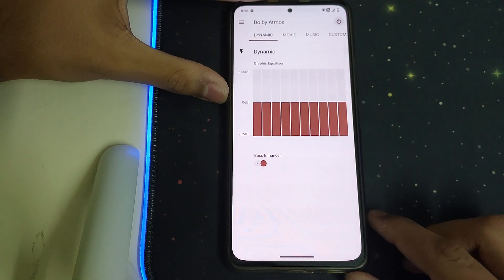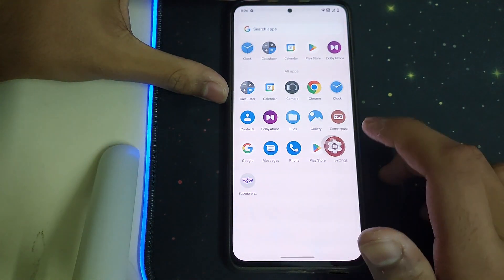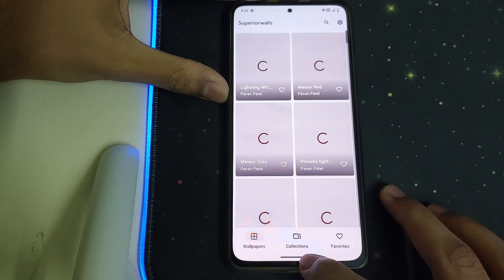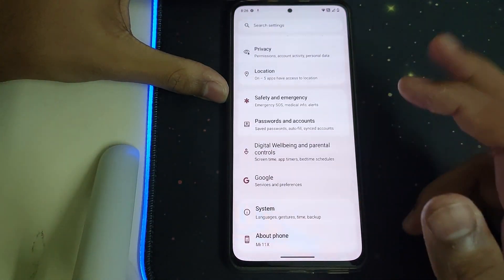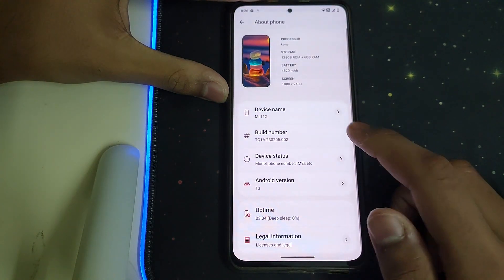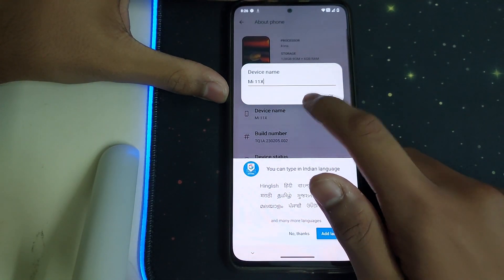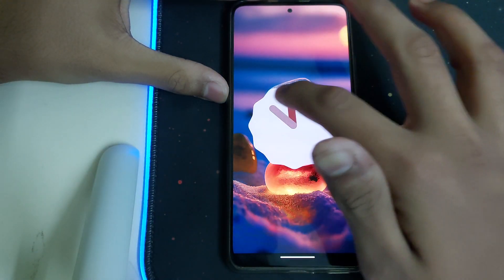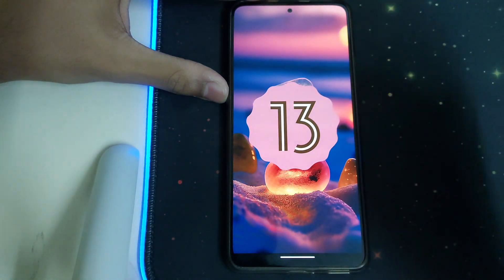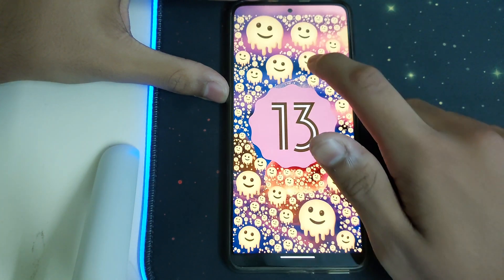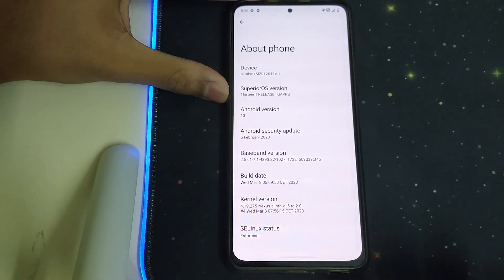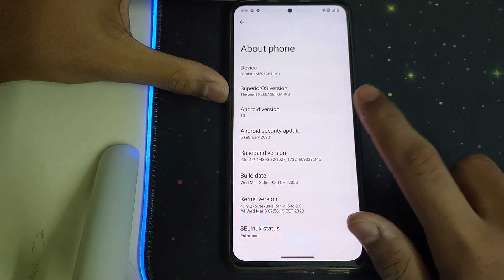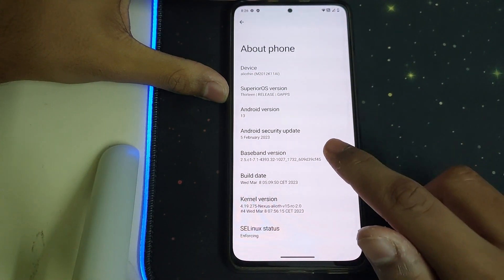You also have Dolby Atmos pre-installed, which is pretty nice. There's also an app called Super Walls — that's the wallpaper app. Now let's head into About Phone: the Android version is 13, the current version they're using is Nexus Alloy, and the Superior version is 13. This is the version with GApps.